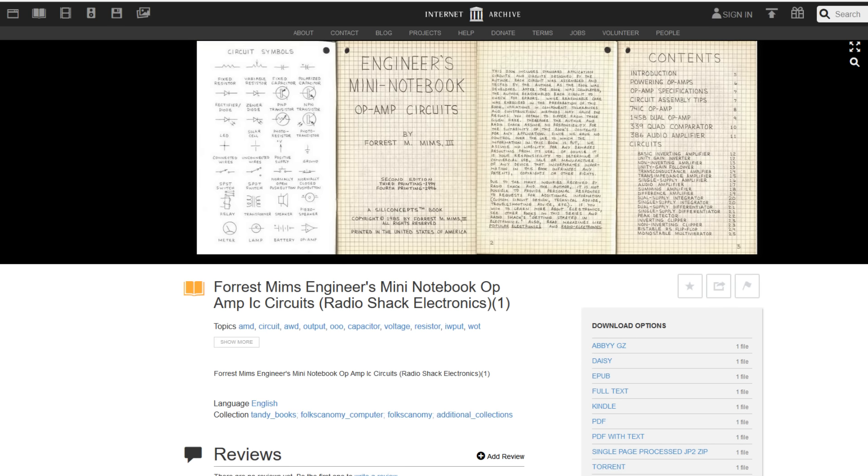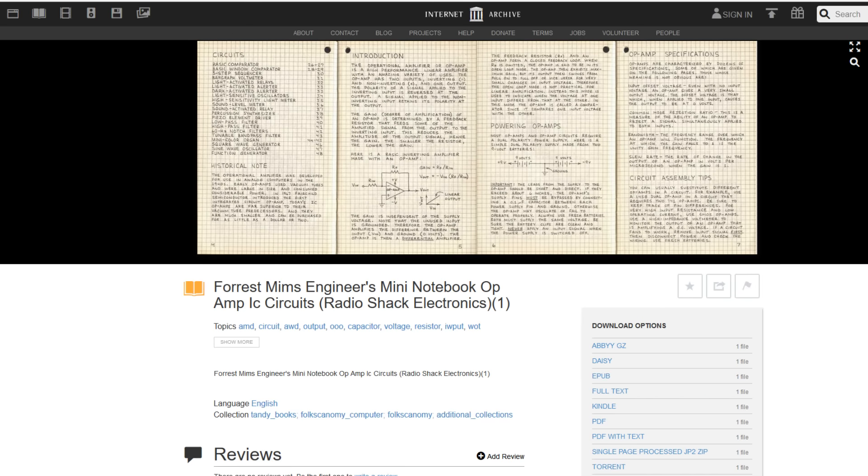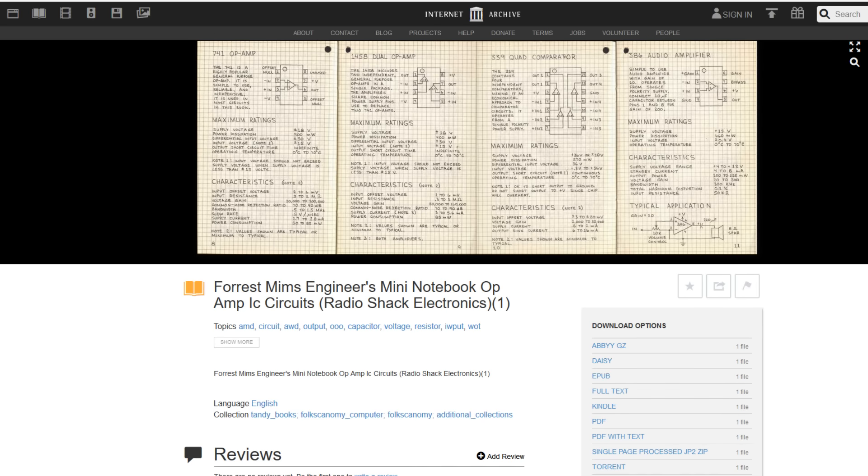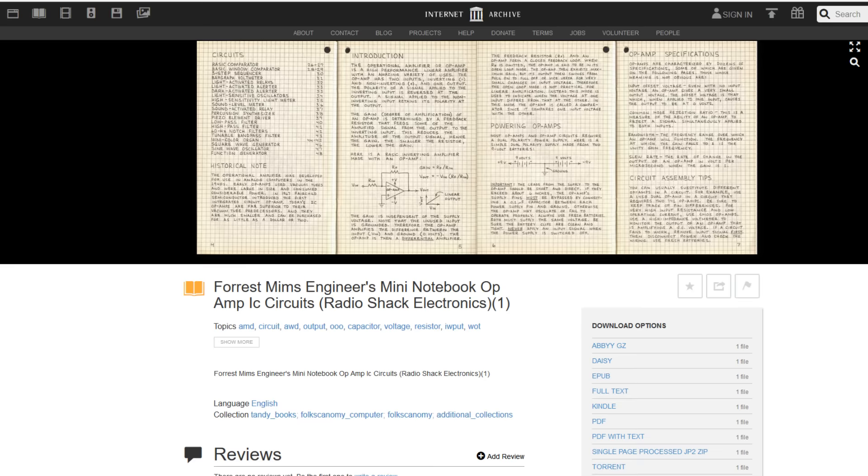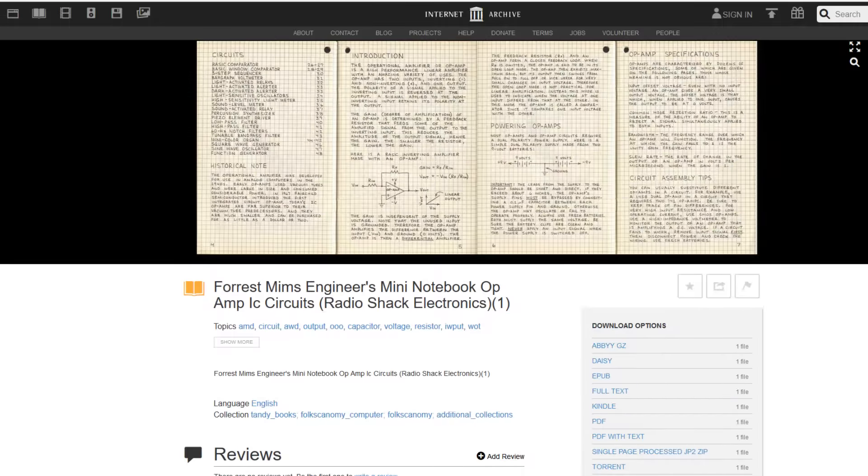So it's very good information in here on how to use op-amps and how they work. In the beginning of the book they have some schematic diagram symbols, and they go into the split supply operation powering the op-amps. And basically this is what we are, this is basically what we're replacing.